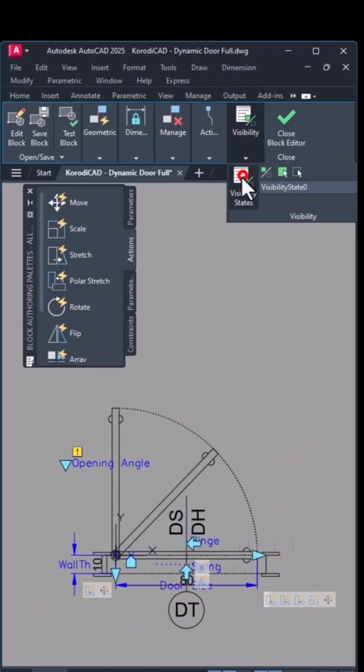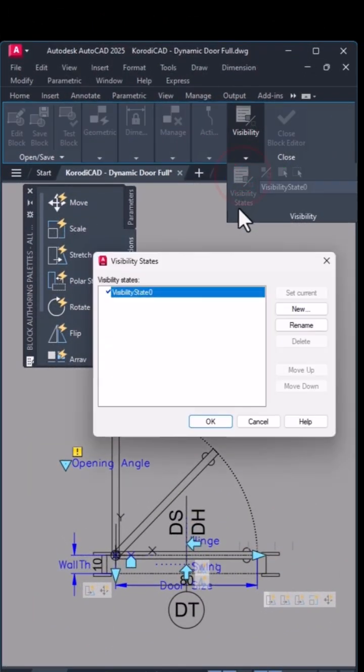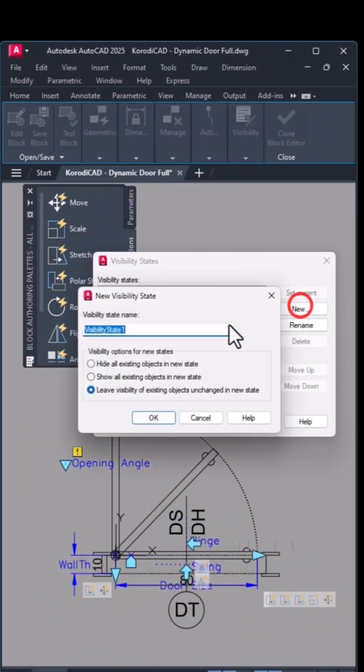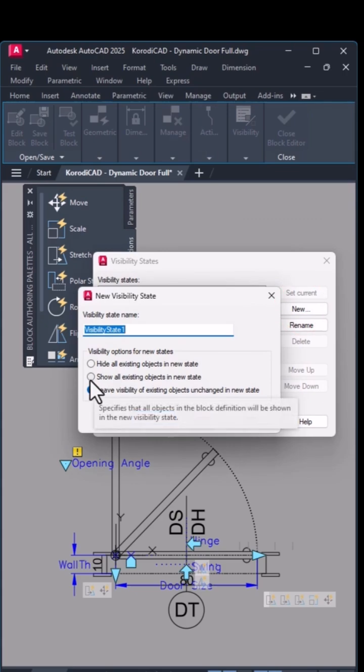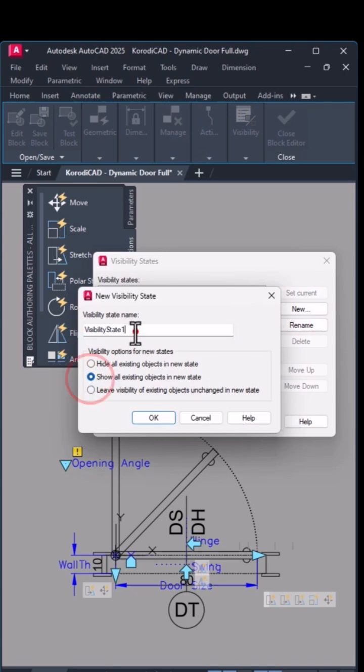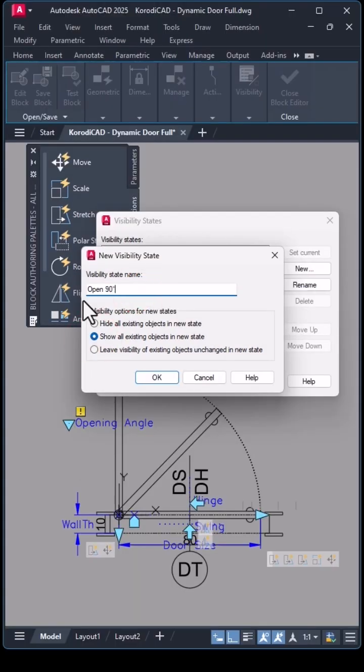I open the Visibility States panel and click on New. With the second option, I'll manually choose what should be invisible.